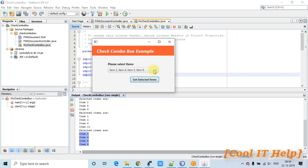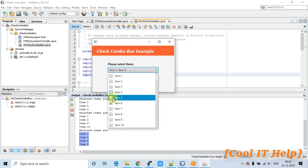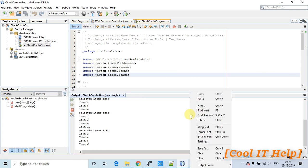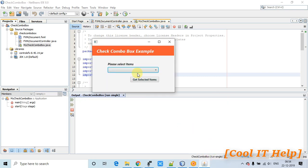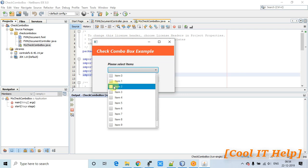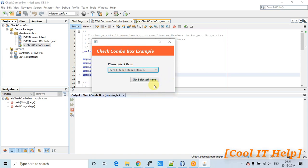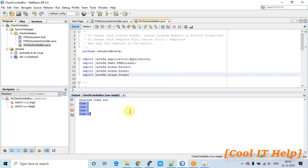Let me demonstrate once more for clarification. I'm selecting items 1, 6, 8, and 10. Now I click the button — there is code behind this click action — and the selected items are printed on the console. I will explain all of this in this tutorial.